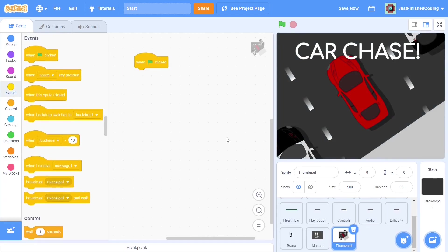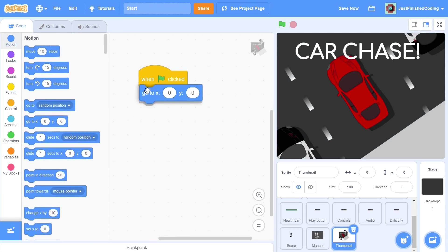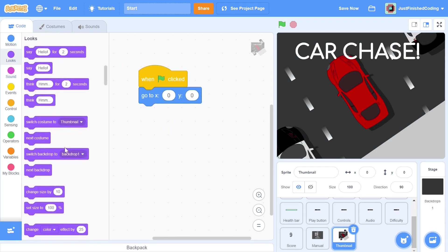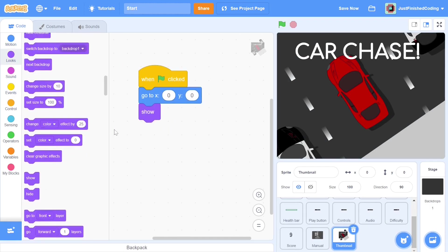When the green flag is clicked, we want the sprite to go to the center of the stage and then show itself. Now, this show is pretty misleading. The sprite is shown, but since it will become fully transparent, the user won't be able to see it.